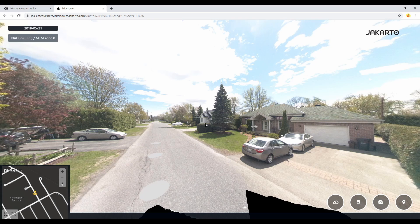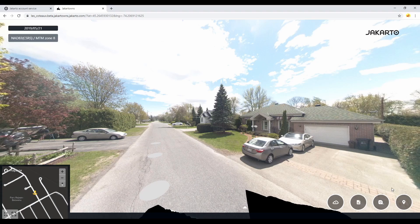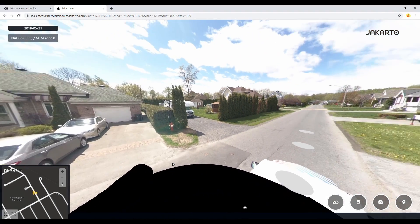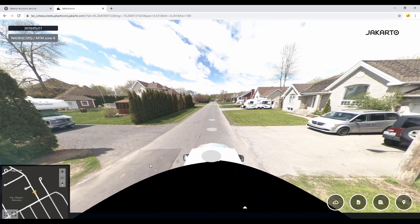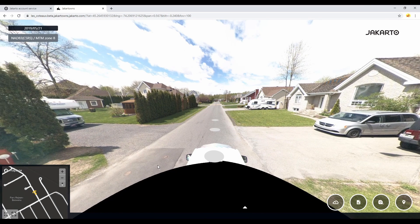In this video, we will present the different measurement tools available in Jakartowns. They are designed to let you interact easily with point clouds without having to download any software. The available tools allow you to attach an annotation to a point of interest, recover its geographic coordinates, or measure distances. For further analysis, 3D software will be required. We will see an example of use for each of these features.